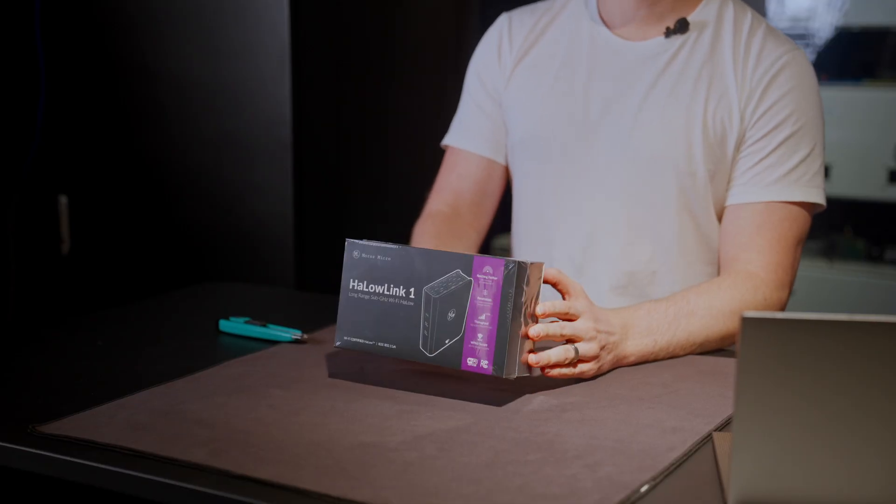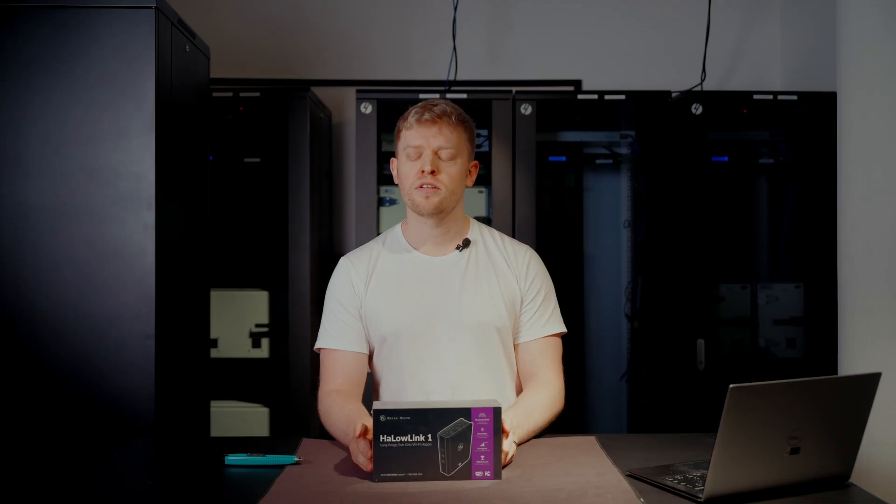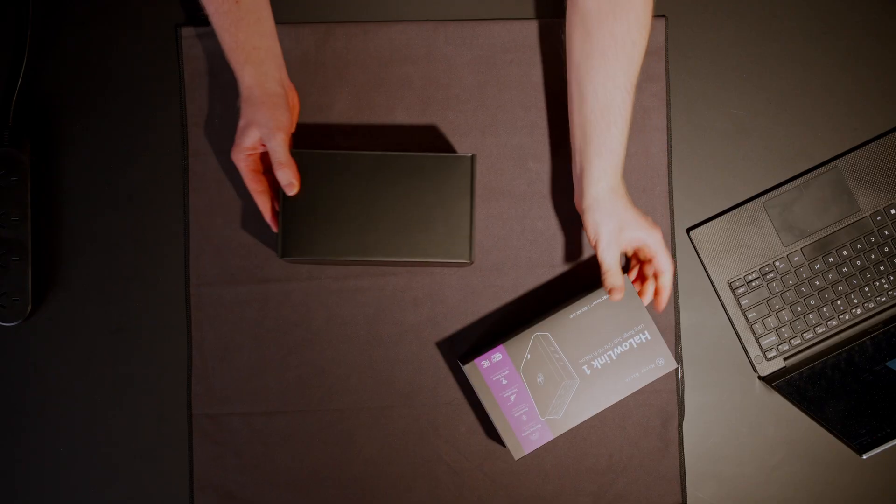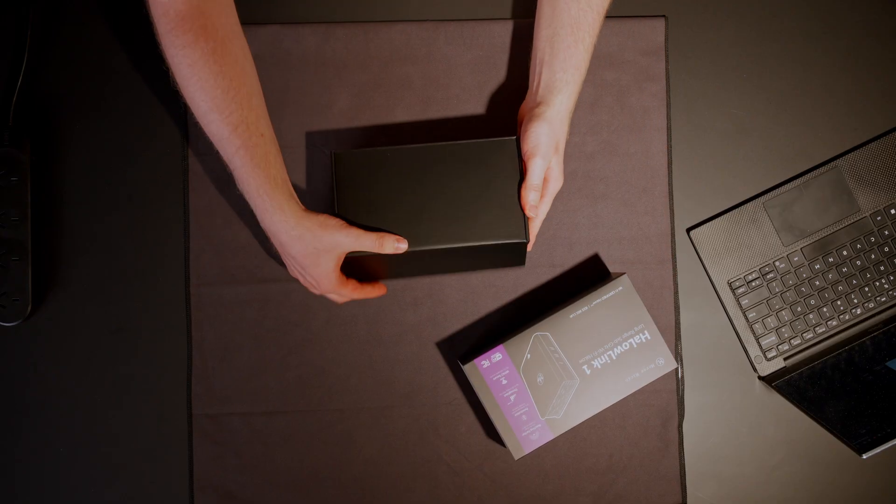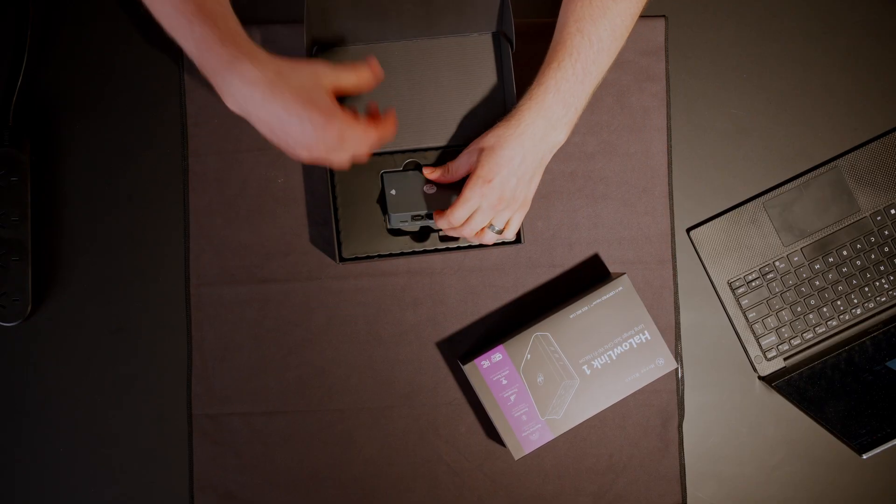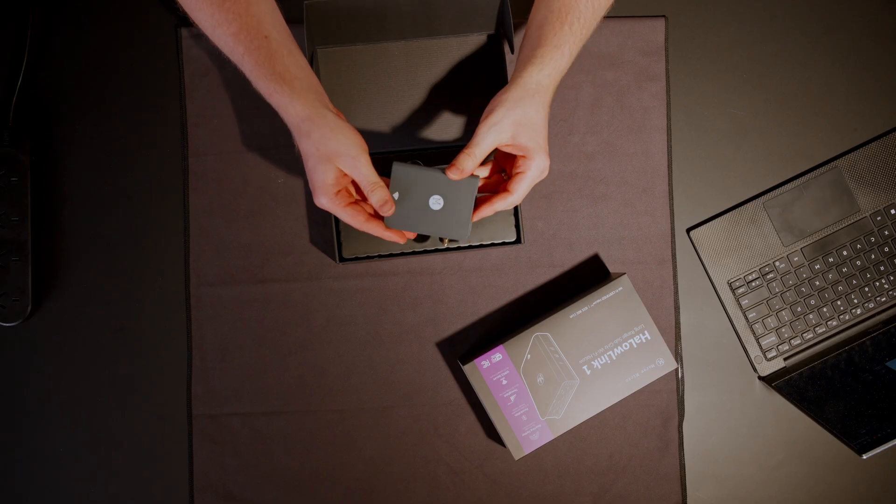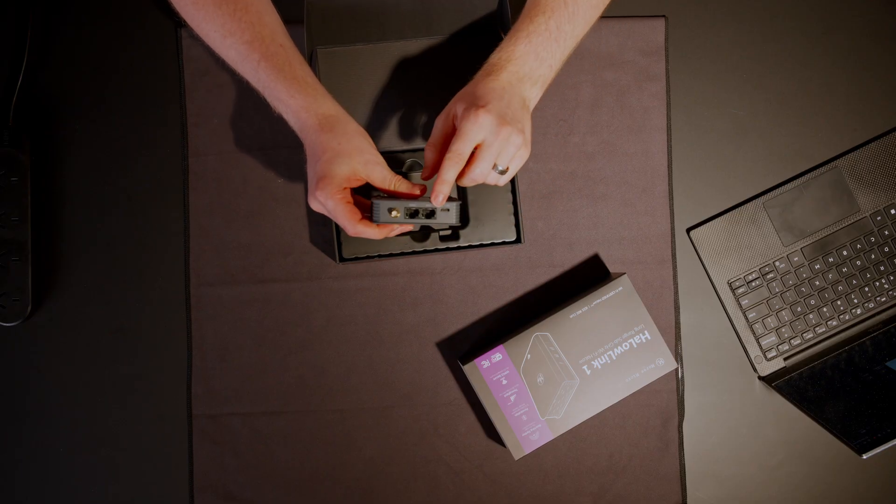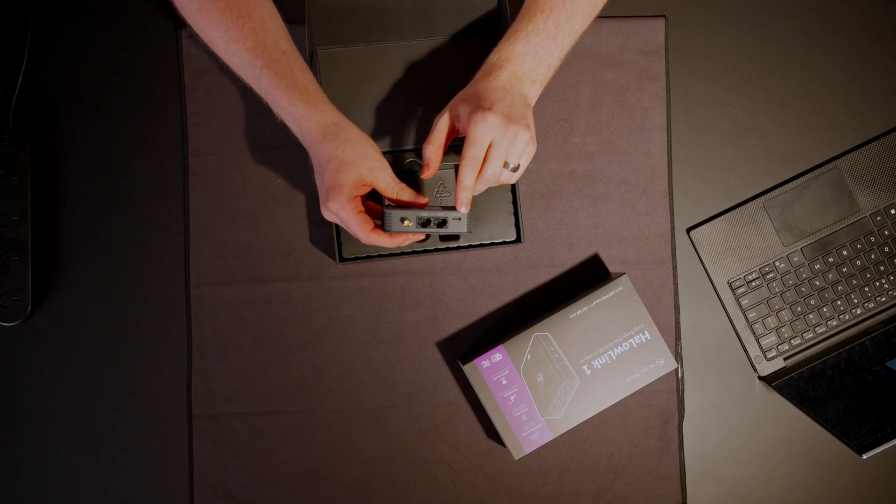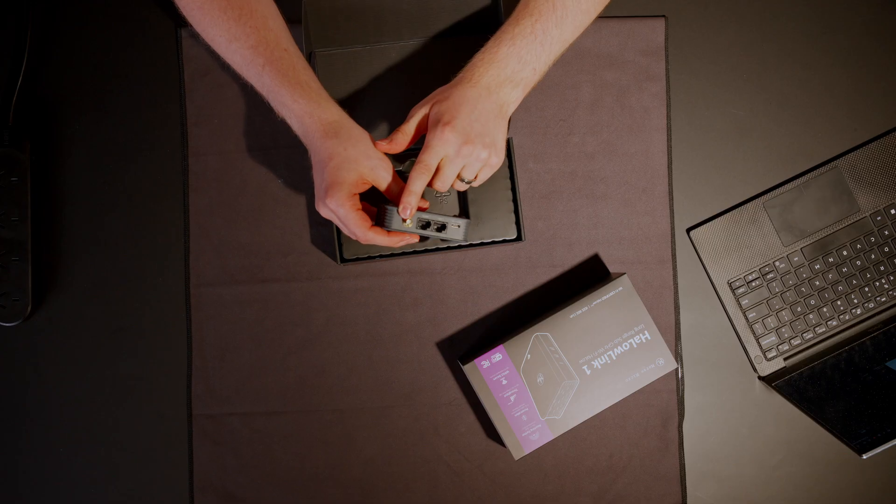Let's unbox it, set it up, and show you how to get started. Inside the box, you get the Halo Link 1 itself. Small and compact. It has two ethernet ports, USB-C for power, and an antenna connector.